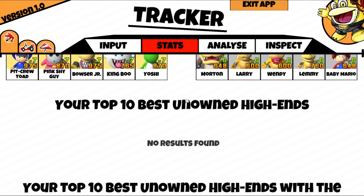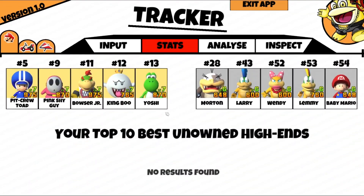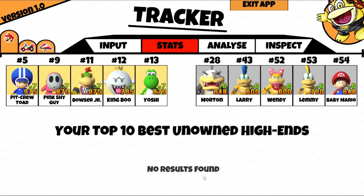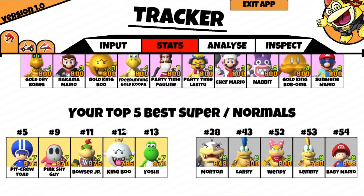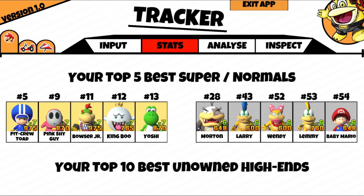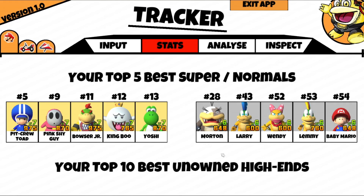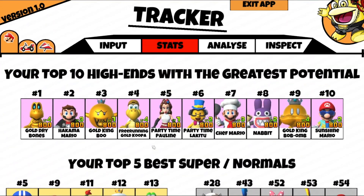Got the top 5 best Supers and Normals. Top 10 best unowned high-ends — there's none, and that's not a bug. I literally have zero unowned high-ends that will give me coverage. I have full coverage for every map at the moment, so I don't need anyone else. That can also happen with these other lists — if you've only got 4 Normals shown instead of 5, that's because you only have 4 Normals that actually give you coverage. All the rest are completely useless, zero points.